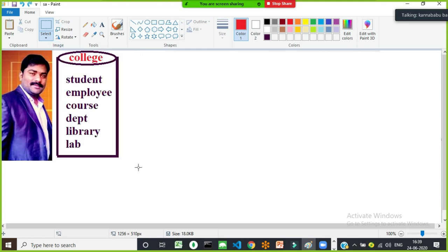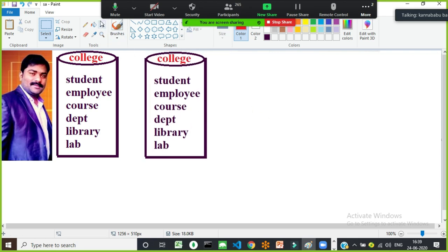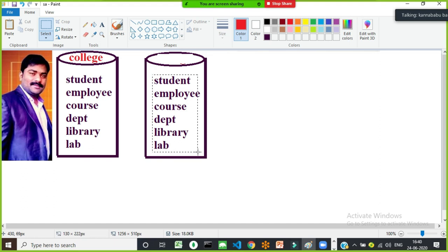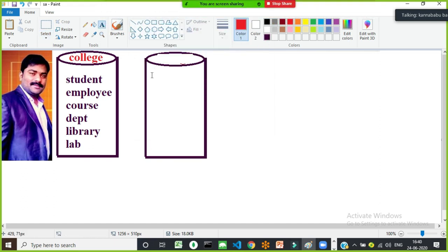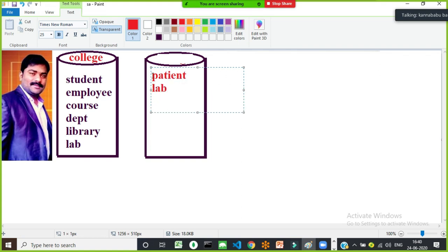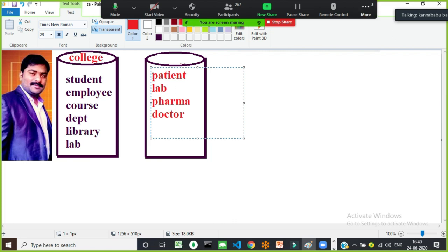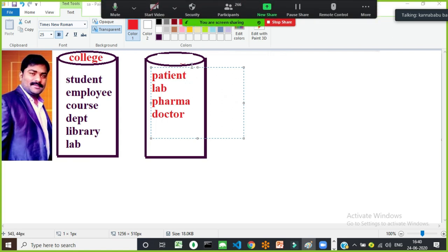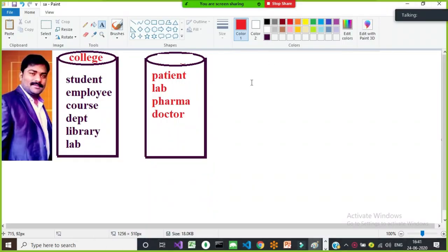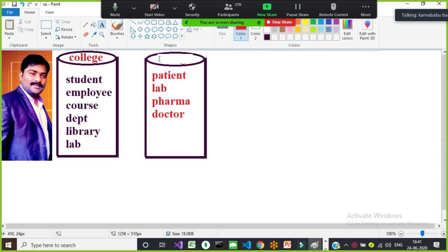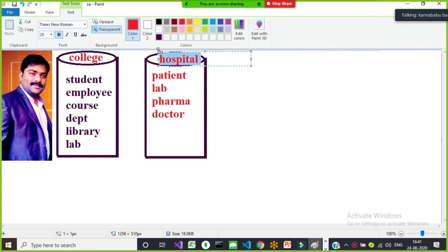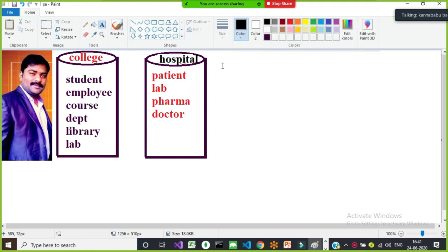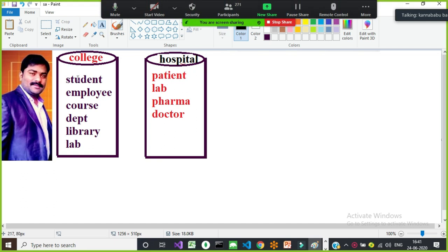Similarly, I'm developing a project for a particular hospital. I want to maintain patient details, lab details, pharma details, doctor details, inpatient and outpatient details. The total data belonging to that particular hospital is kept in the hospital database. So, a database is a collection of information — the data belonging to a particular organization.